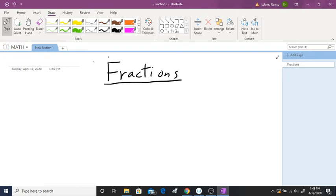Welcome to the lesson on fractions. I am going to have a series of five videos focusing on fractions. This video is introducing you to fractions. Then I will have two videos on adding and subtracting fractions, one video on multiplying fractions, and the last one on dividing fractions. So let's get started with the intro.